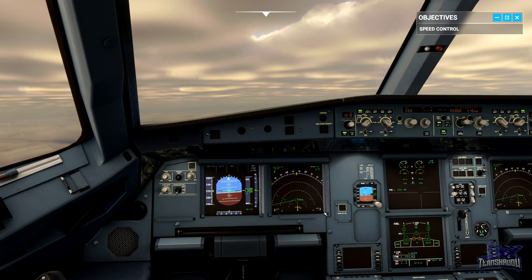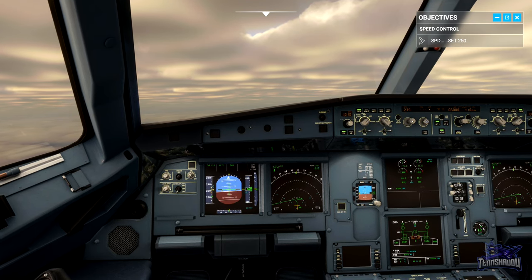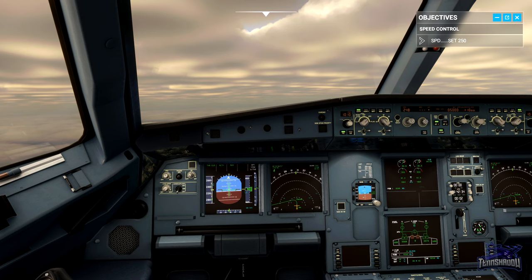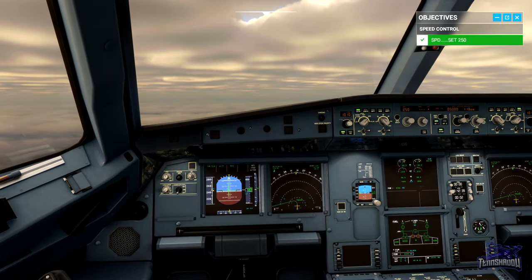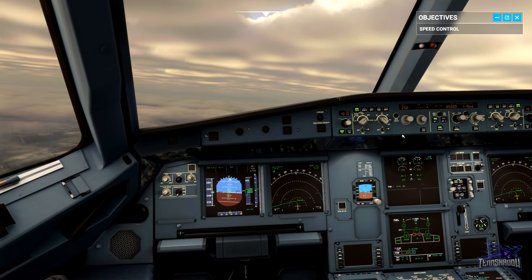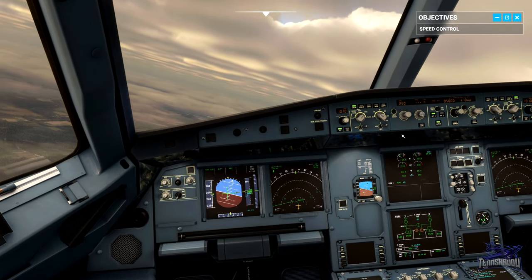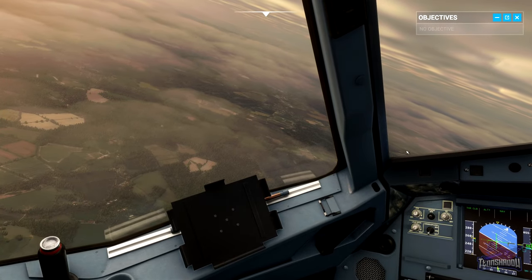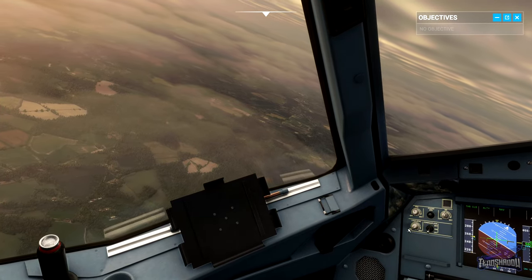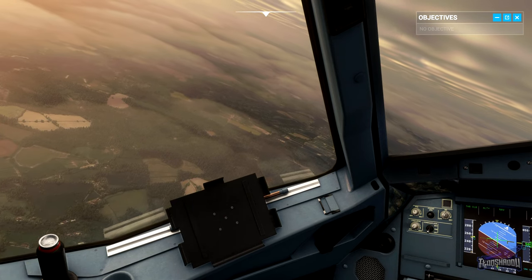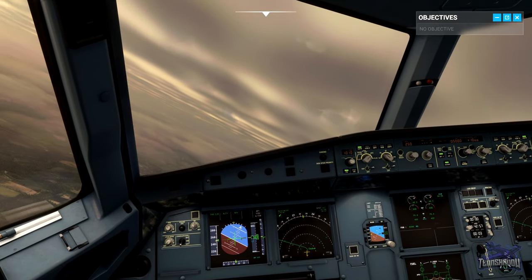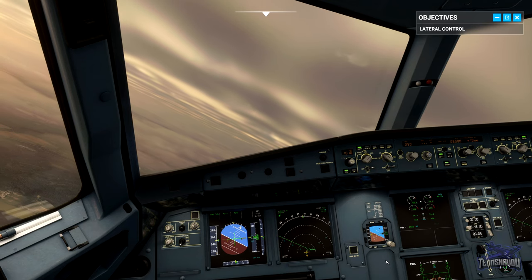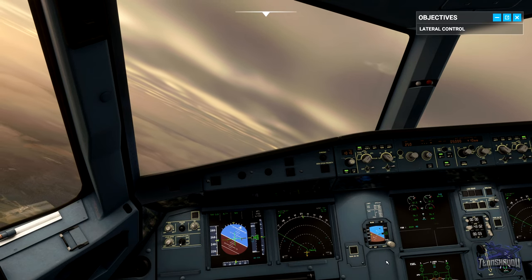Now select speed 250 to bring us back up to 250 knots. The auto thrust adds power up to a maximum of climb thrust to keep us at 250 knots. Below 10,000 feet in most airspace types, 250 knots is the speed limit. We're currently following the flight plan in NAV mode, where the autopilot flies us along our route — see how the autopilot takes us around the turn at NOVMA.